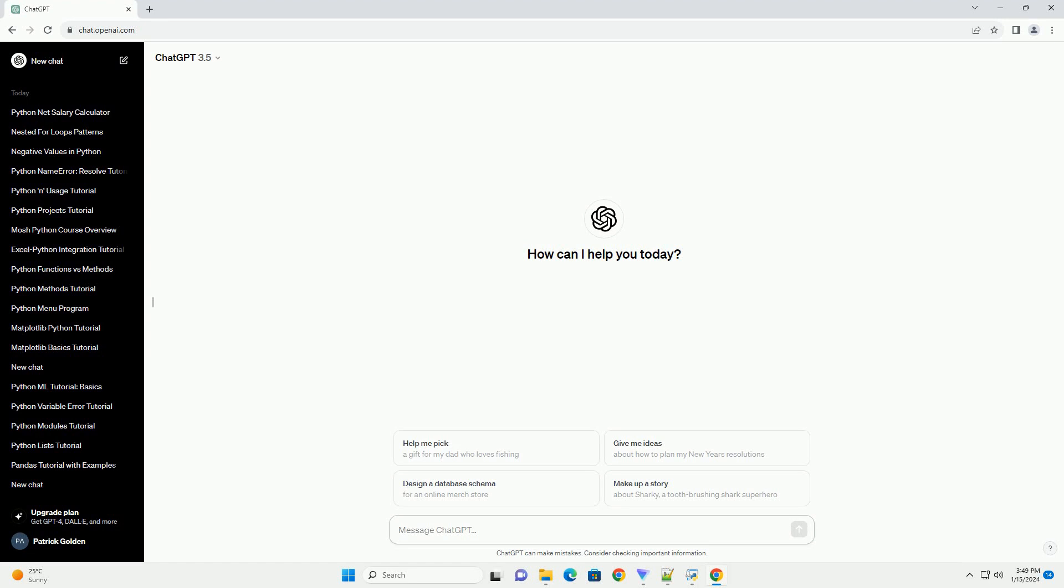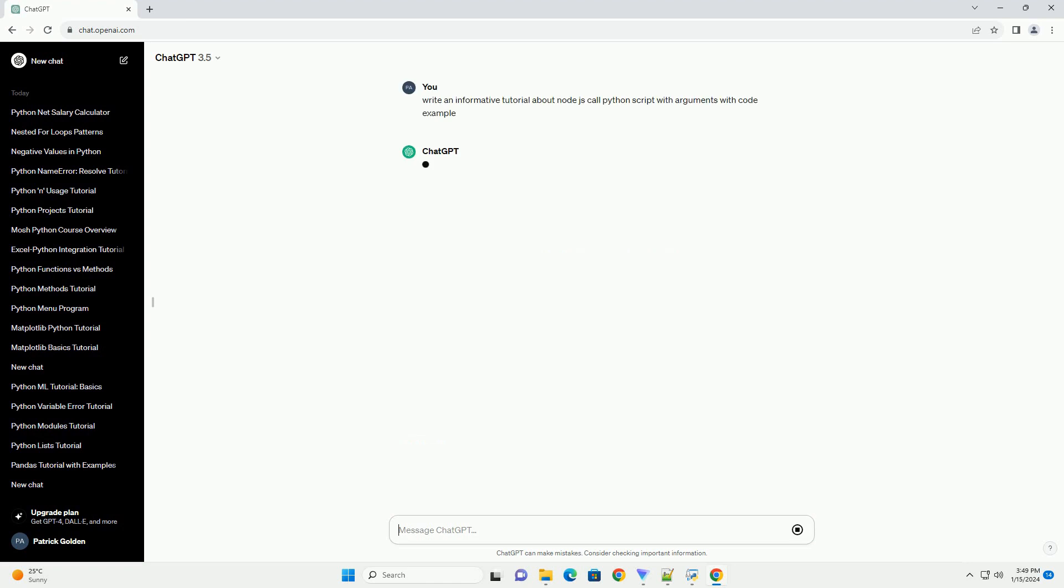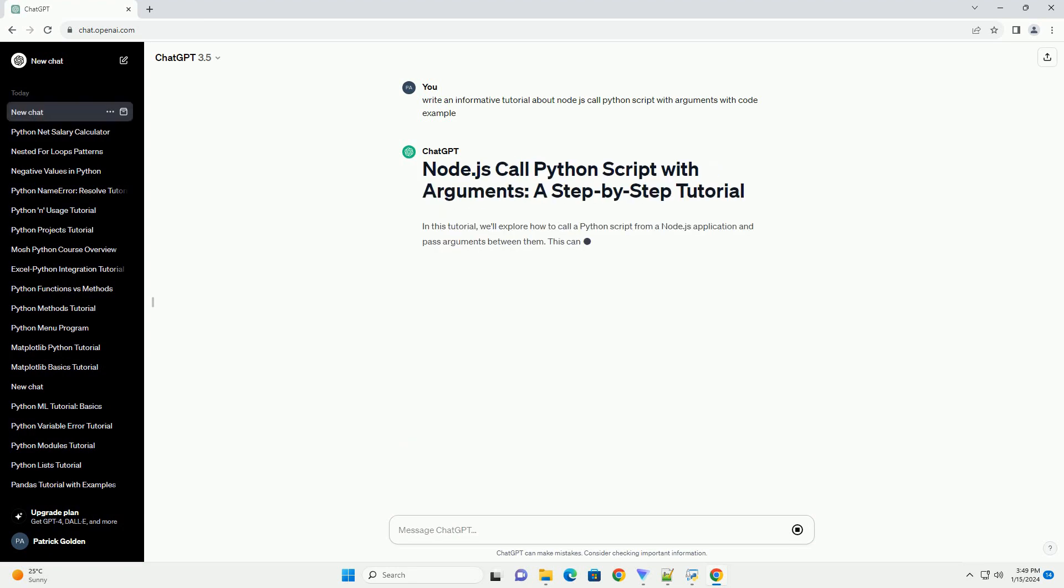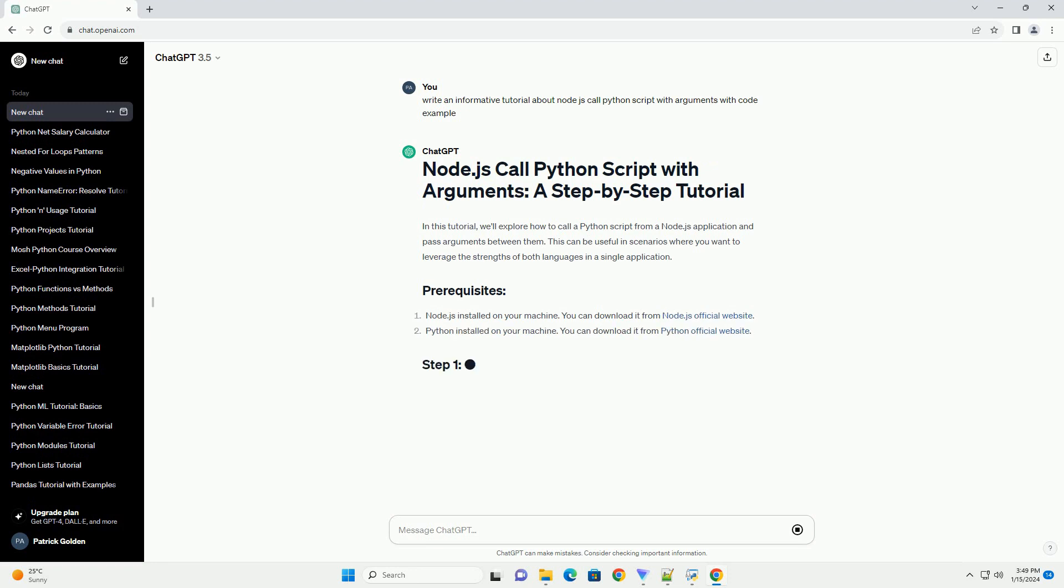In this tutorial, we'll explore how to call a Python script from a Node.js application and pass arguments between them. This can be useful in scenarios where you want to leverage the strengths of both languages in a single application.